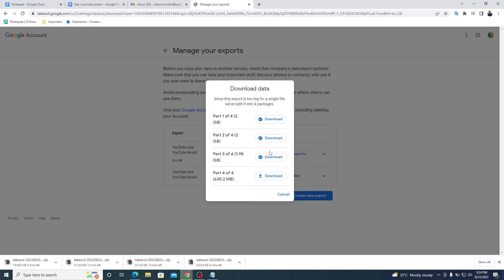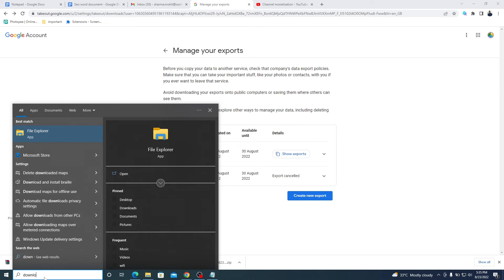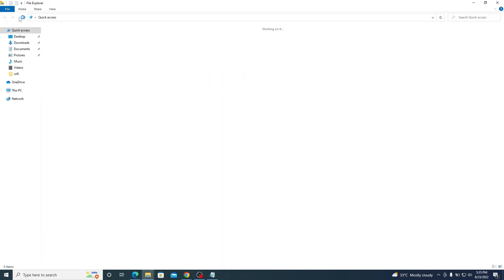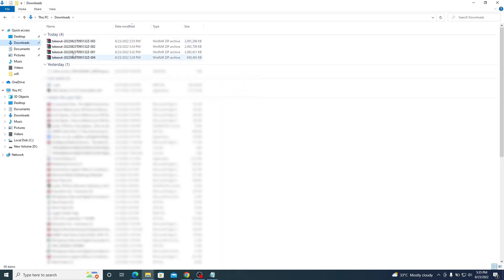Now, go to Downloads and open that file. Here are the zip files you recently downloaded.